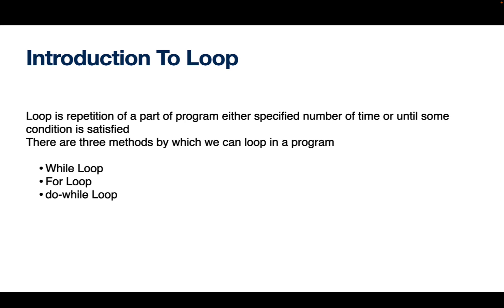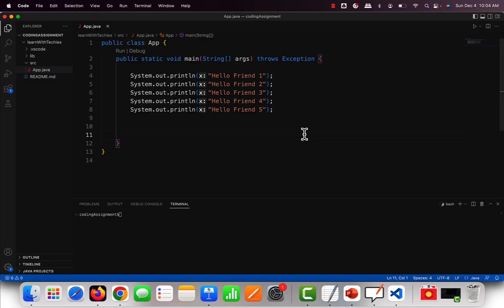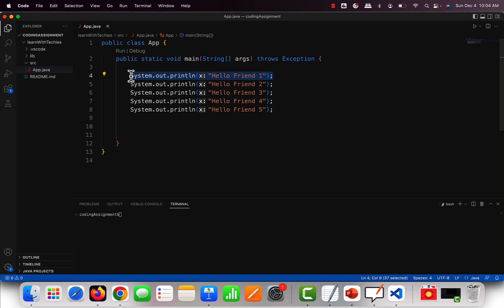Suppose you want to write a code to say hello to five of your classmates. You would go into Visual Studio Code and type it five times — hello friend one, hello friend two, hello friend three, hello friend four, hello friend five. Now suppose you have to do the same for a thousand friends. You would not write that code manually a thousand times, so for these conditions we use a loop.